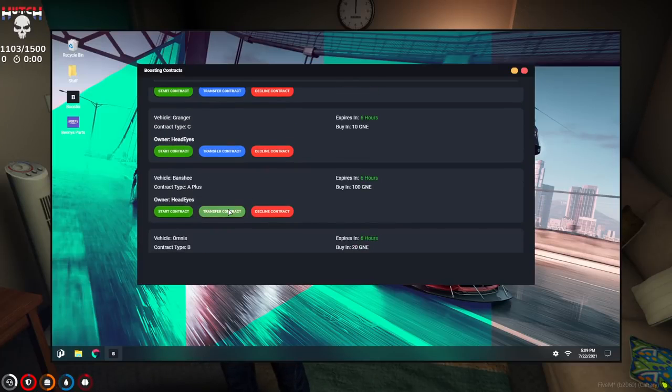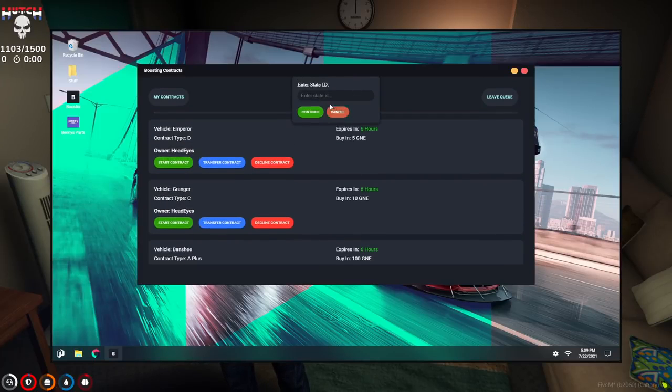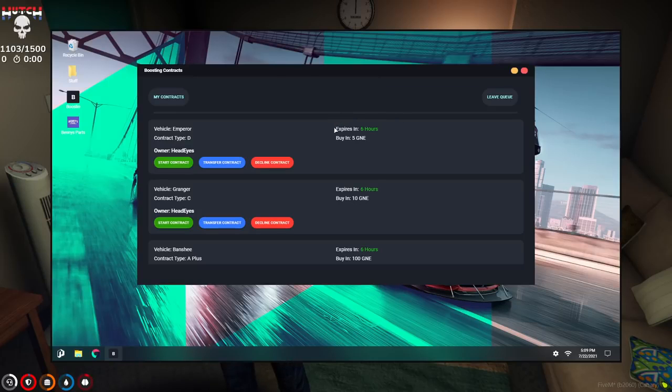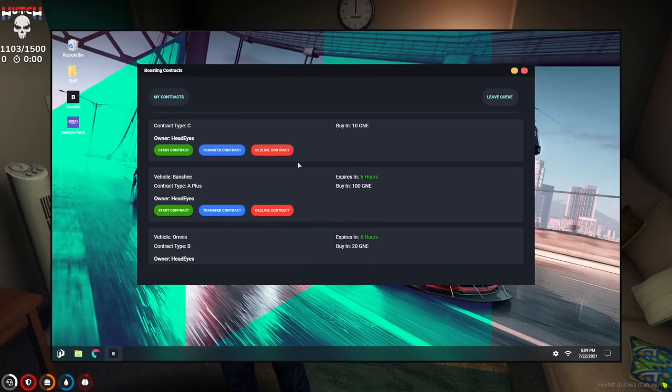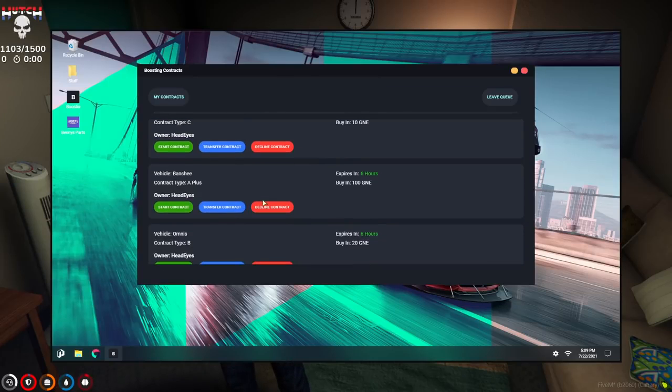Wait, I can transfer the contract to another person, so I could transfer this to Rami or Randy if I wanted to.